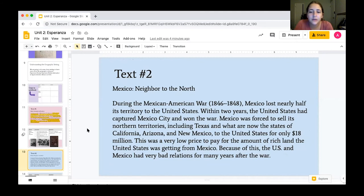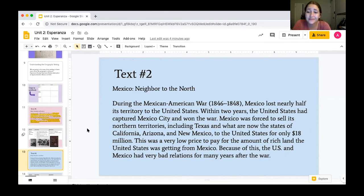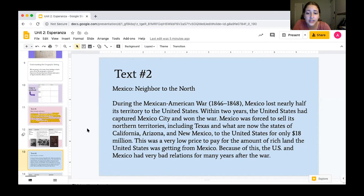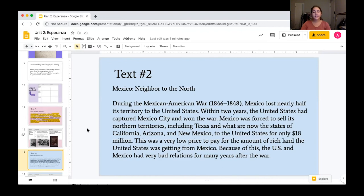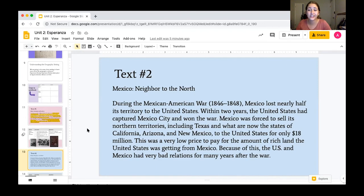During the Mexican-American War in 1846 to 1848, Mexico lost nearly half of its territory to the United States. Within two years, the United States had captured Mexico City and won the war. Mexico was forced to sell its northern territories, including Texas and what are now the states of California, Arizona, and New Mexico to the United States for only 18 million dollars. That was a very low price to pay for the amount of rich land the United States was getting from Mexico. Because of this, the United States and Mexico had very bad relations for many, many years after the war.